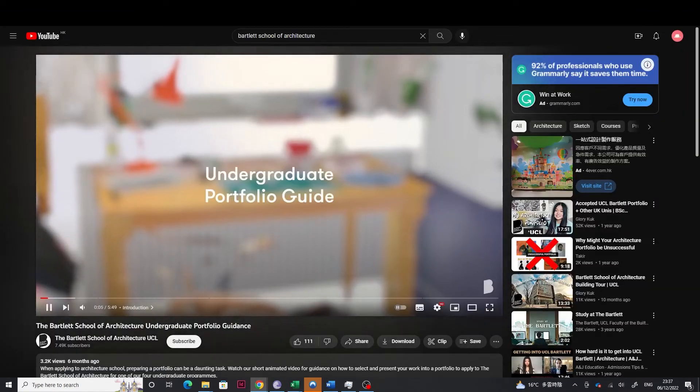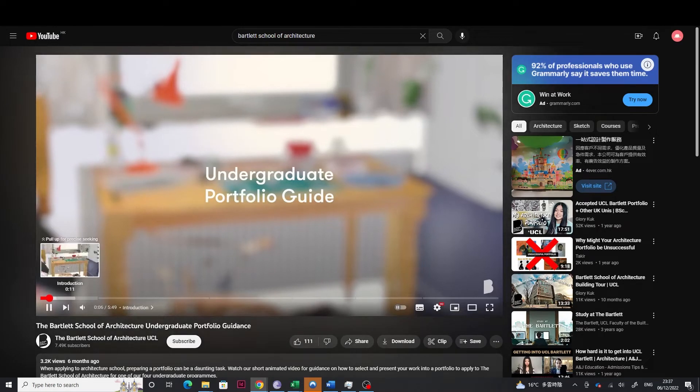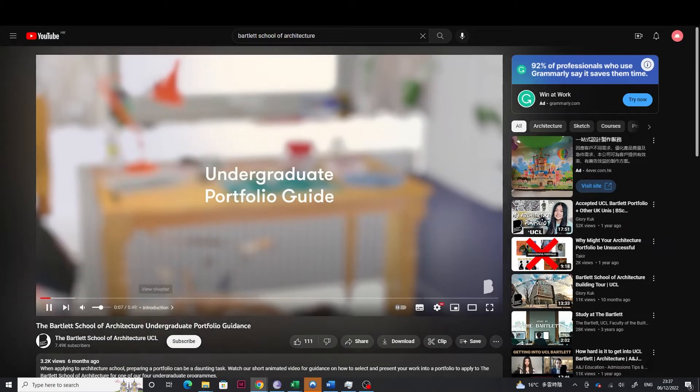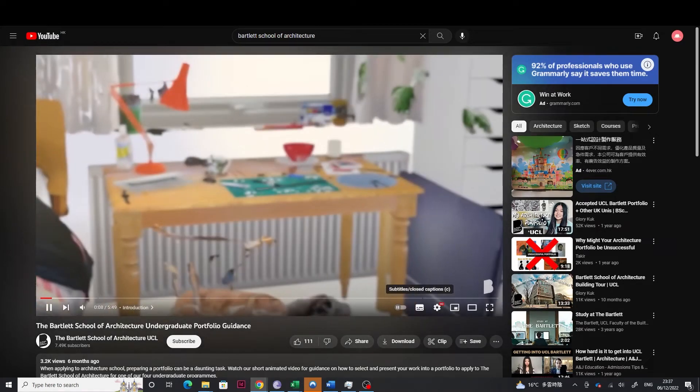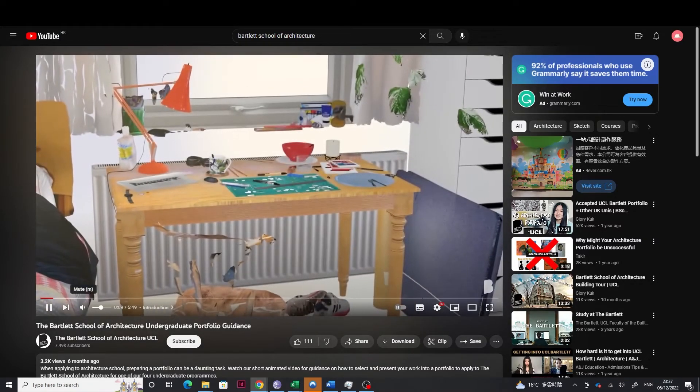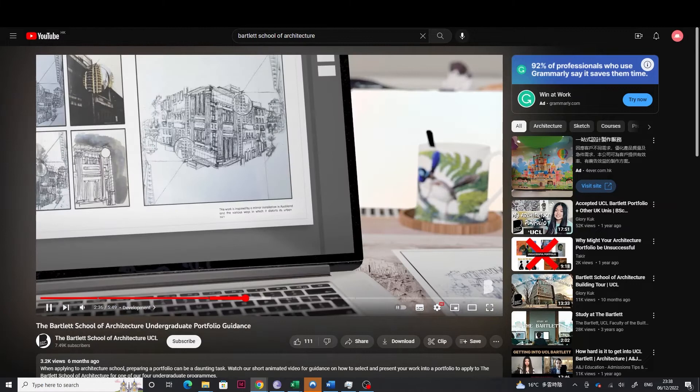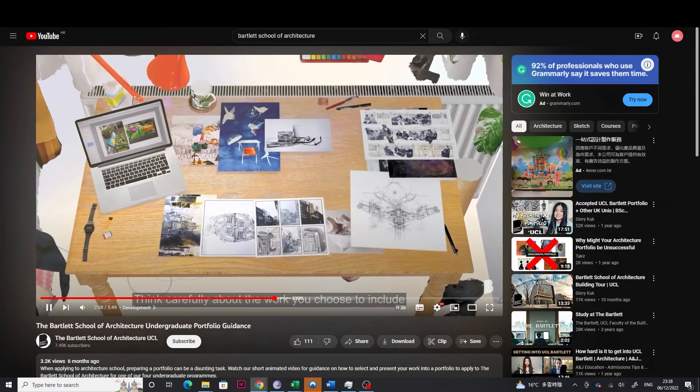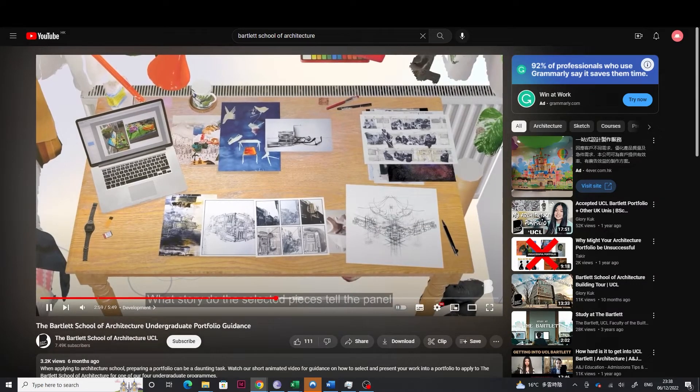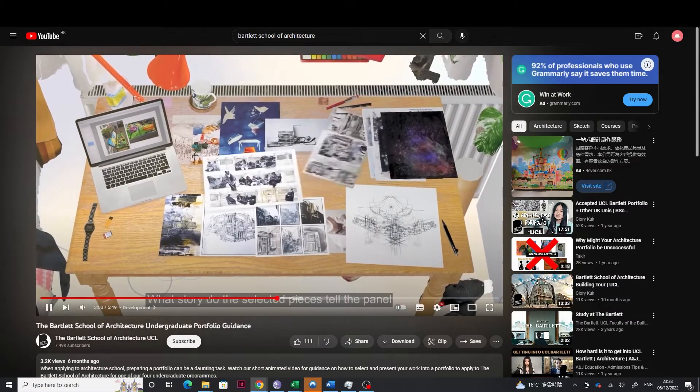And Bartlett has actually published a video portfolio guide. You guys can watch it on YouTube. I think that's fantastic. It's also very informative as well.